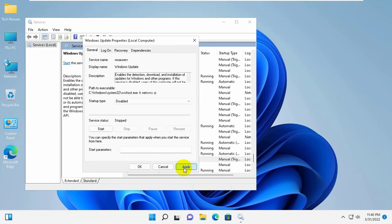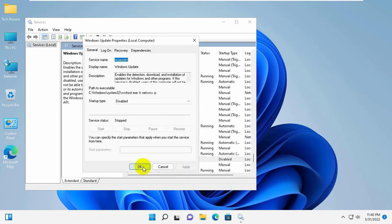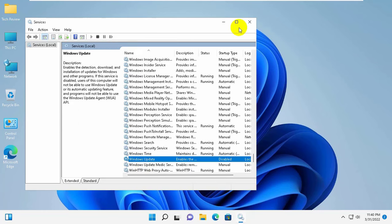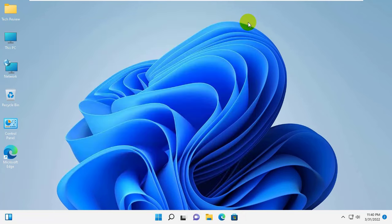Now click Apply, then OK. Close the service window.